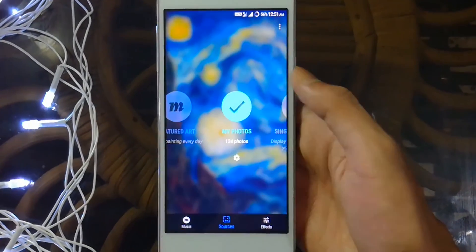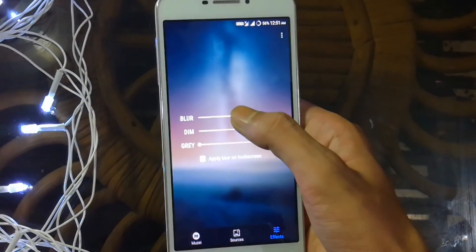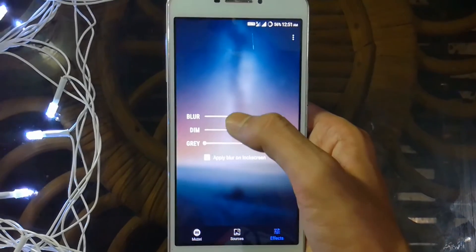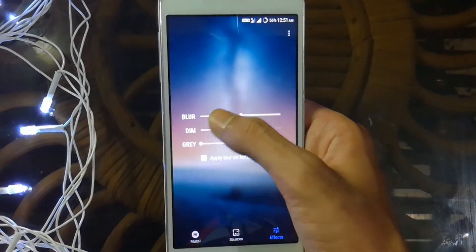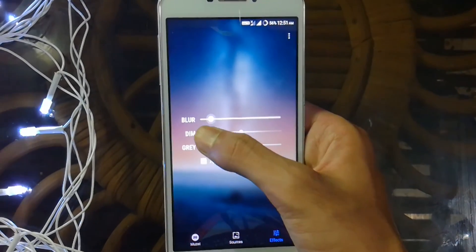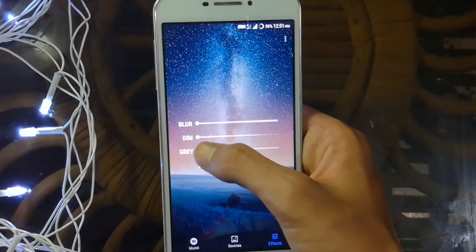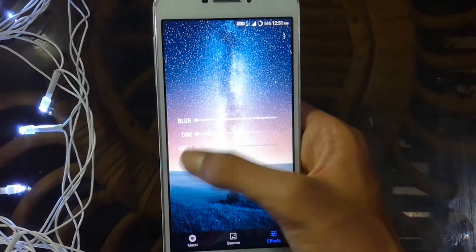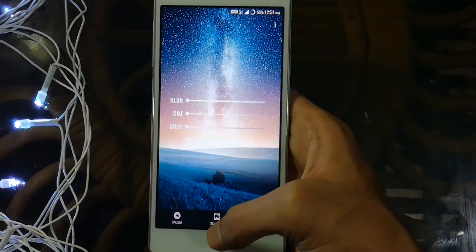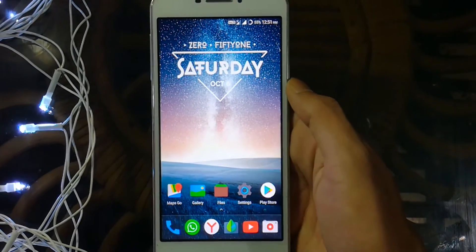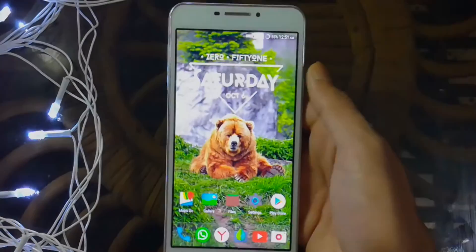Let's talk about a few customizations you get with the application. Tap on Effects. You get three settings: Blur, which decides how blurred the image will appear once applied; Dim, which decides the darkness or brightness applied to the image; and Gray, which removes colors and makes the image black and white. Choose the settings according to your needs.